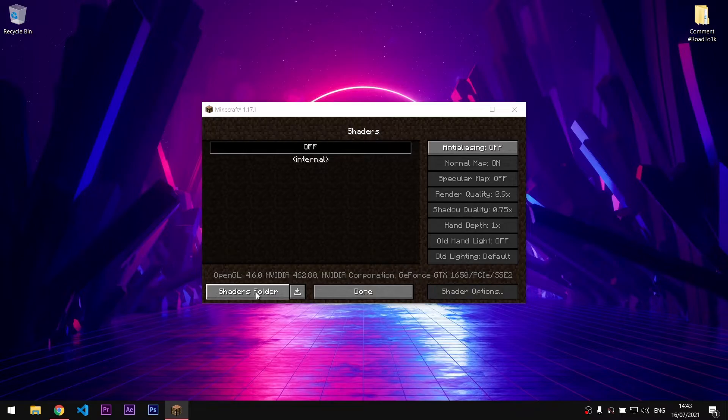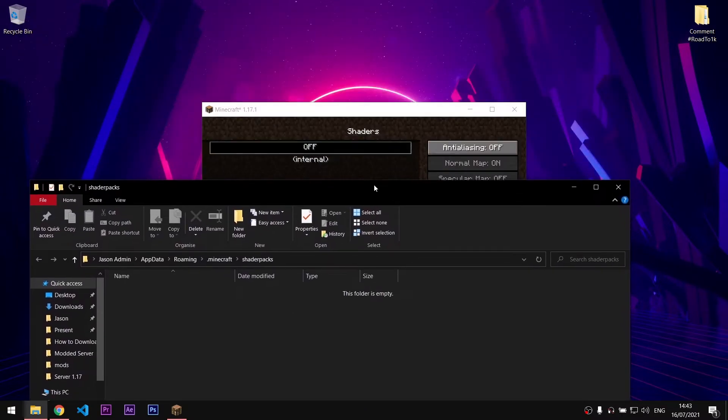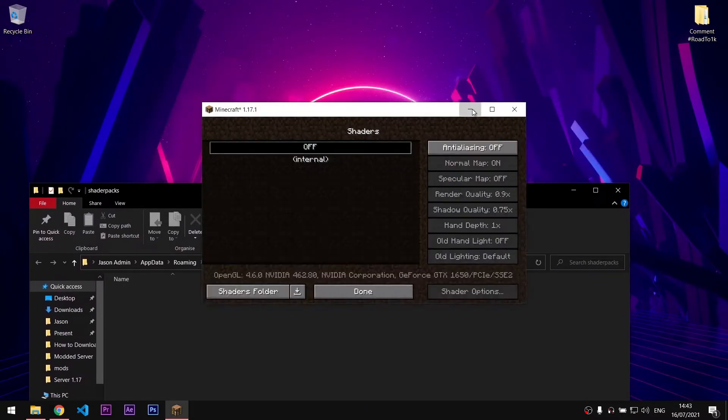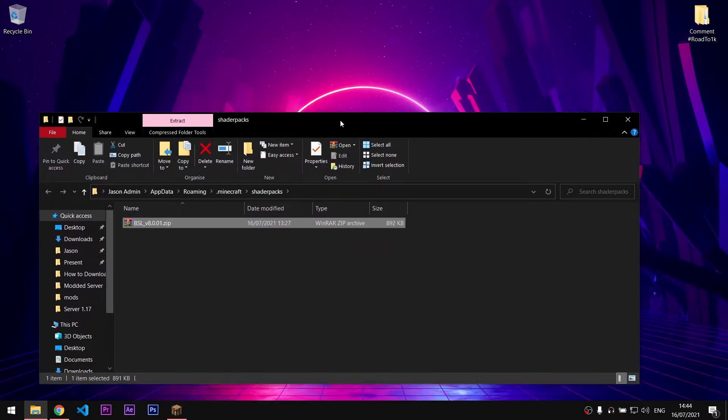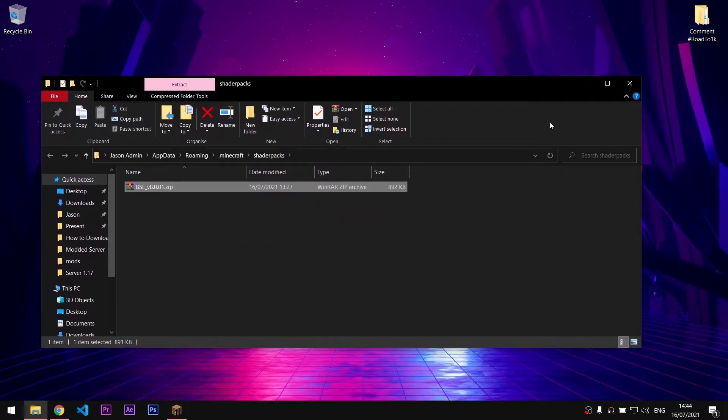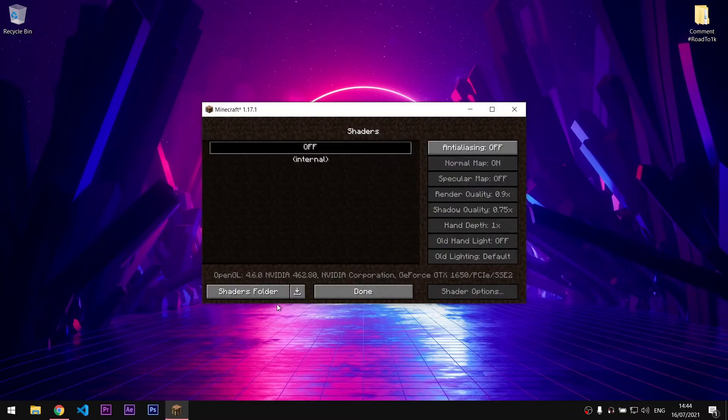Now simply copy and paste the shaders zip file, for example the BSL shaders zip file inside this folder. Close the folder and you will see that the shaders zip file has appeared in the shaders menu.